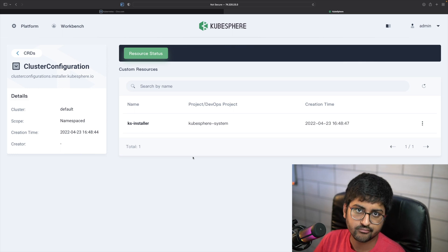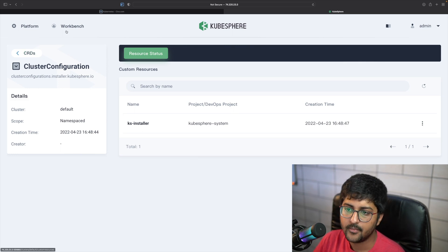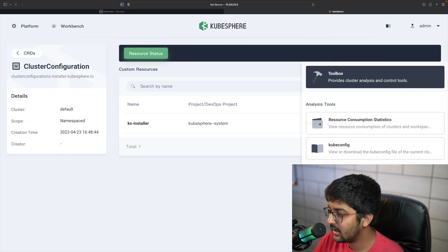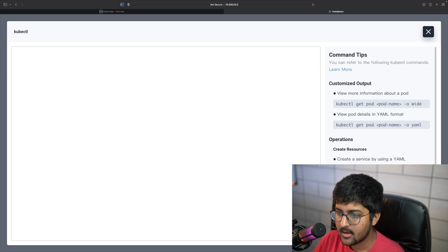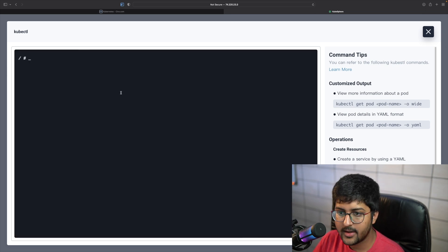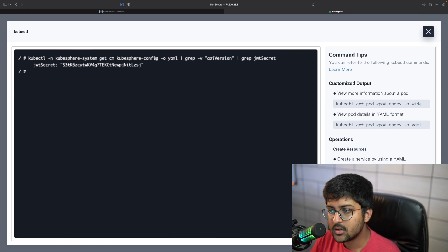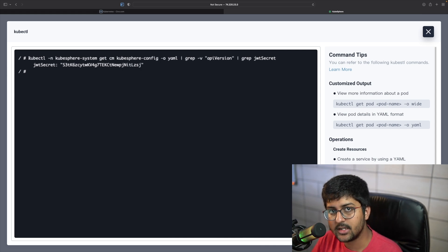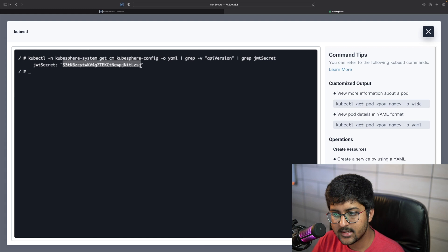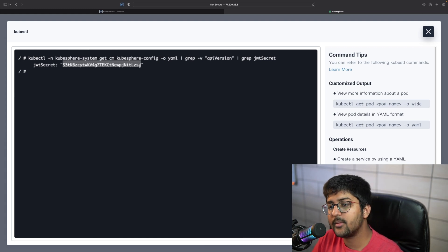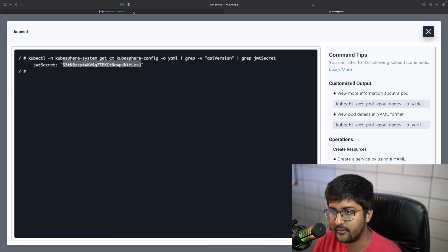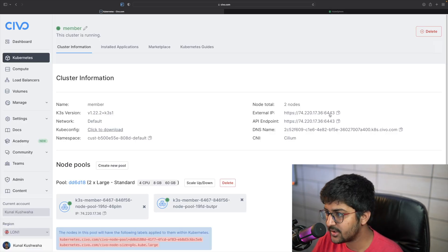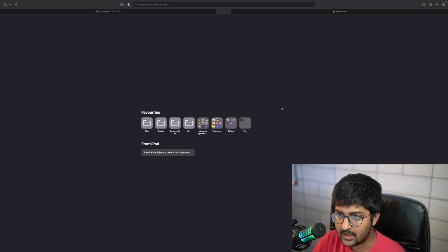Now the host cluster is set up and I need member clusters associated with it. For that we need a JWT token. I'll go to kubectl and run the command shown on screen to retrieve the JWT token. This token is very important when you're adding member clusters. I'll also copy the external IP for the member cluster's address.